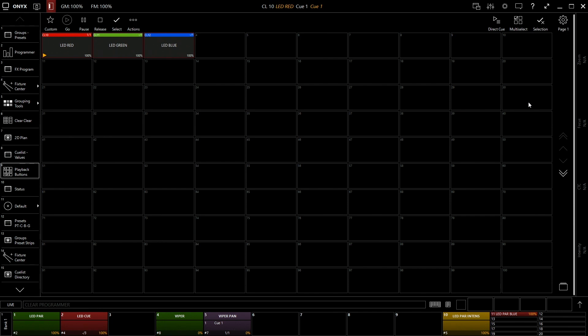It really helps for some of those explosive looks on moments to be able to select what you want ahead of time and just hit go and it will all change as soon as you hit go. So that is a basic overview of playback buttons in Martin M-PC Onyx. If you want to get more in depth with this software, make sure to check out our other videos.